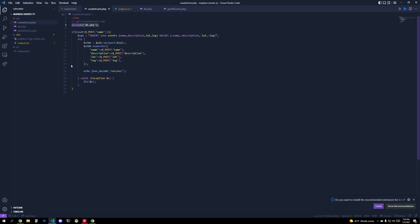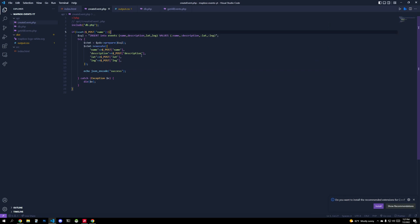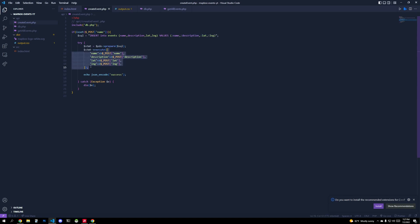And so the basic file we need is create_event, right? So we'll have a create_event file. We link up to the database. We check if we pass some data, because eventually we're going to post data to this file. And then we're going to insert into our database. And this is your basic MySQL, insert into events, name, description, latitude, longitude, values, and then all of those prepared statements.